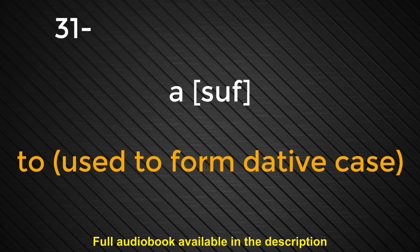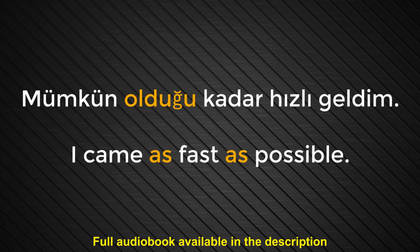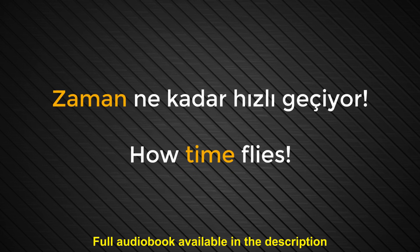Number thirty-one. A. To. Use the form dative case. Bu hafta pazara gitmek lazım. We should go to the bazaar this week. Number thirty-two. Oldu. As. Mümkün olduğu kadar hızlı geldim. I came as fast as possible. Number thirty-three. Zaman. Time. Zaman ne kadar hızlı geçiyor. How time flies.